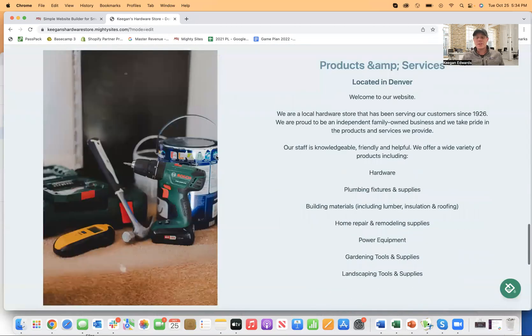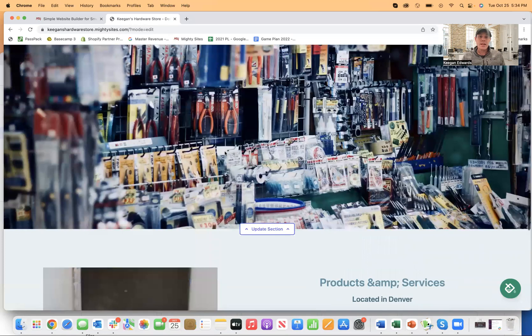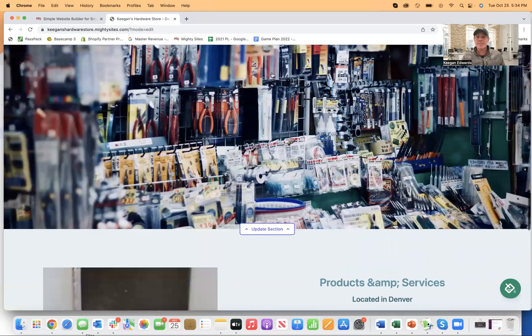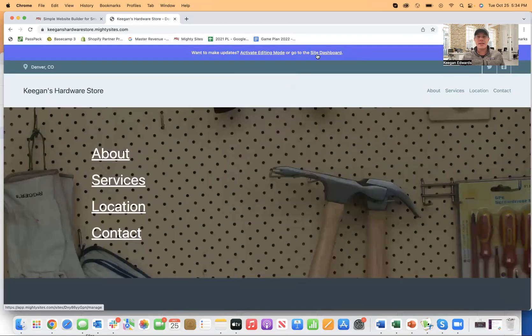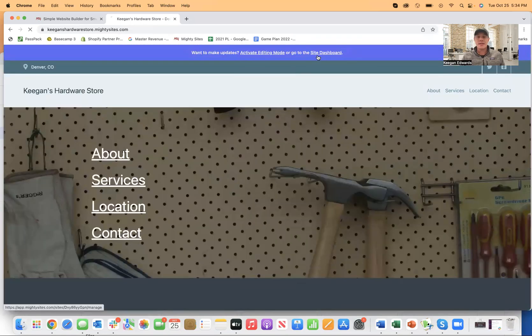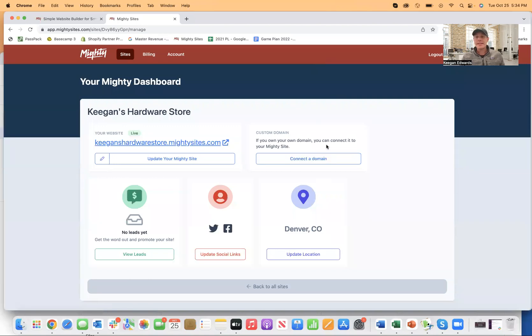But once everything looks good, you can just go back to the back end, click on stop editing, go to the site dashboard, and then you can easily connect a domain.